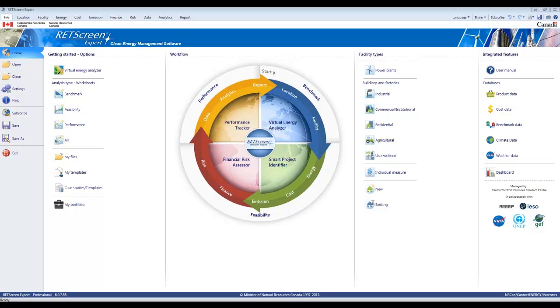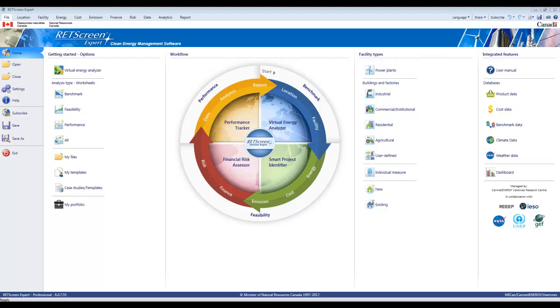This is a video on selecting the location for your project and climate data in RETScreen Expert. This video will be the front-end for many other things you'll do with RETScreen Expert. The first step is frequently to set the location of your facility and where your climate data is going to come from.